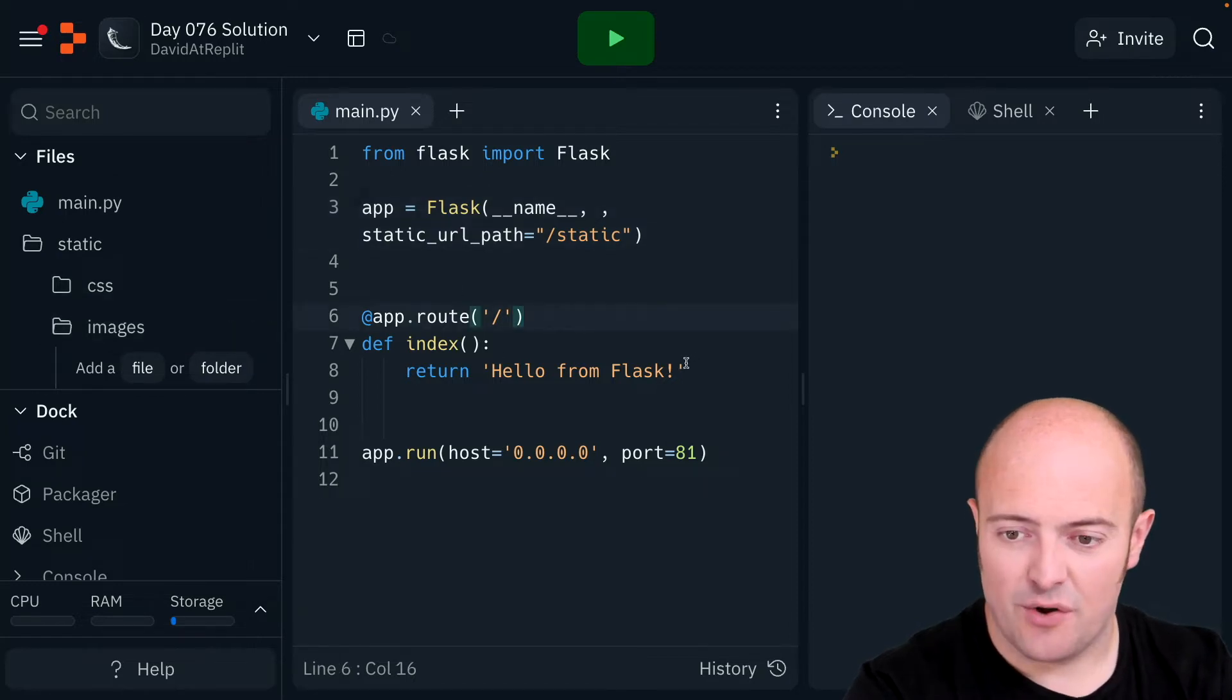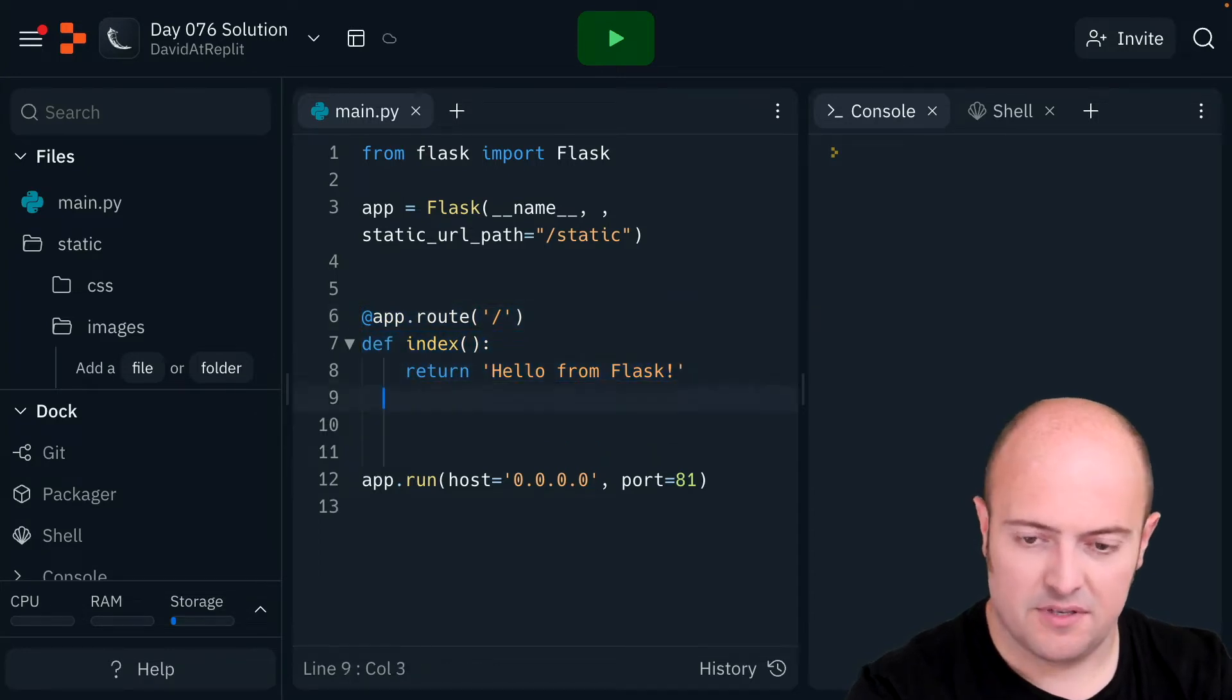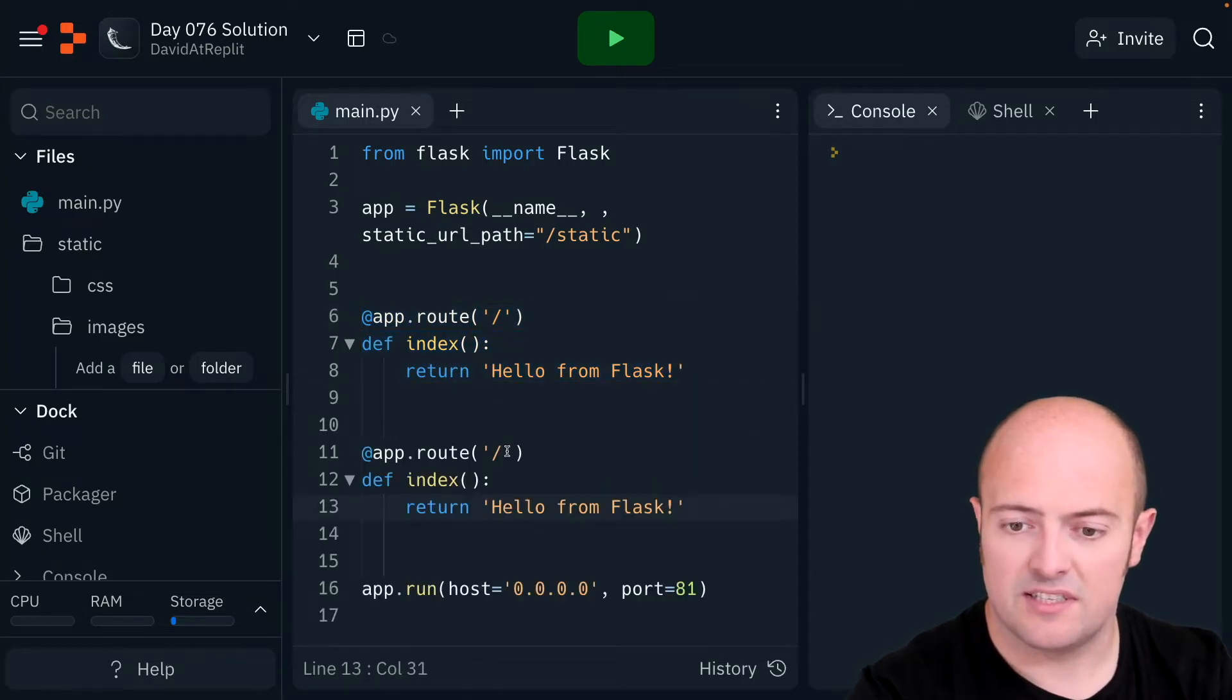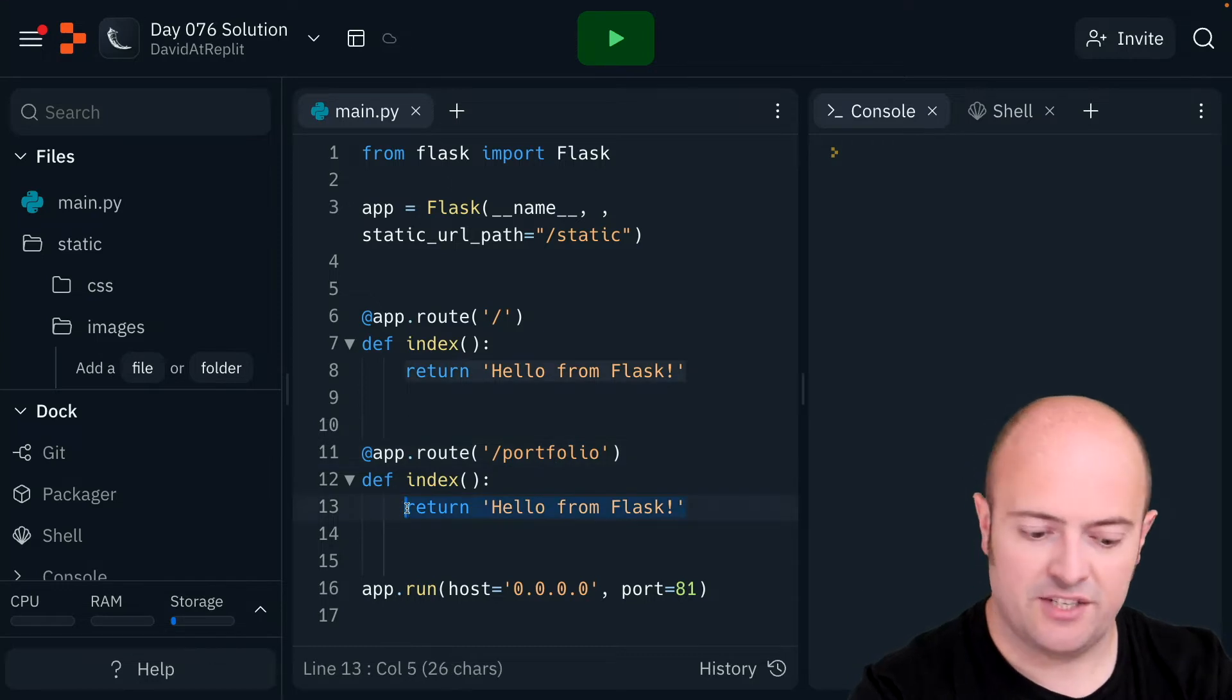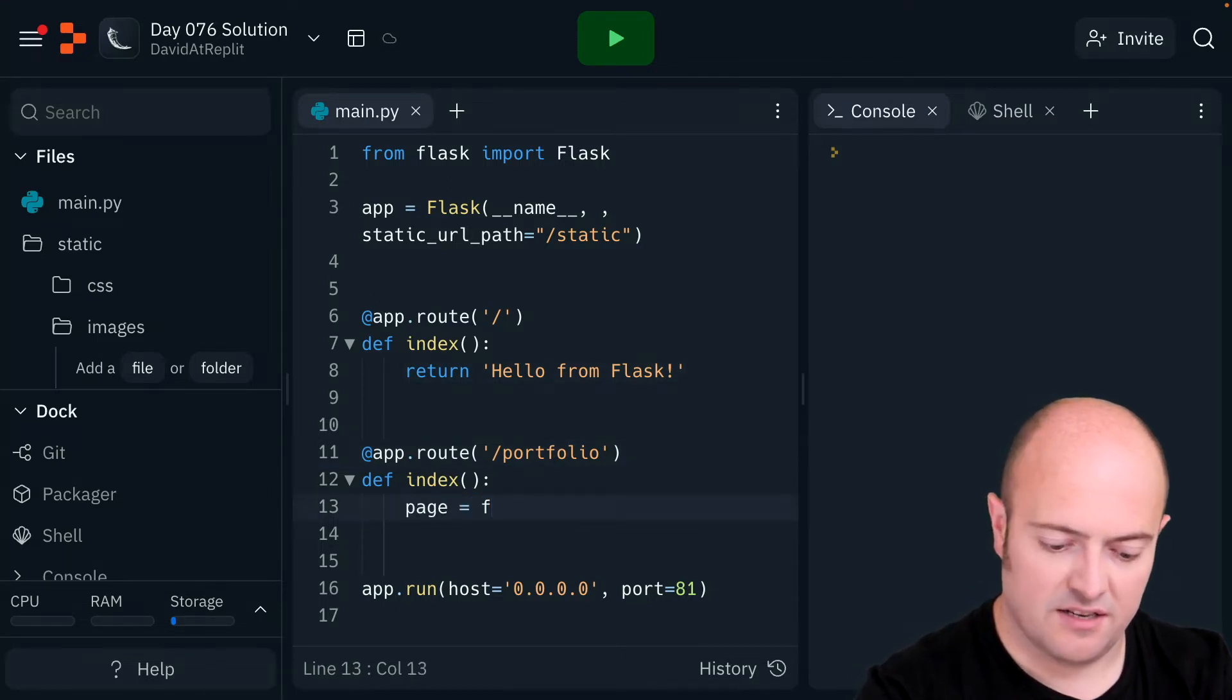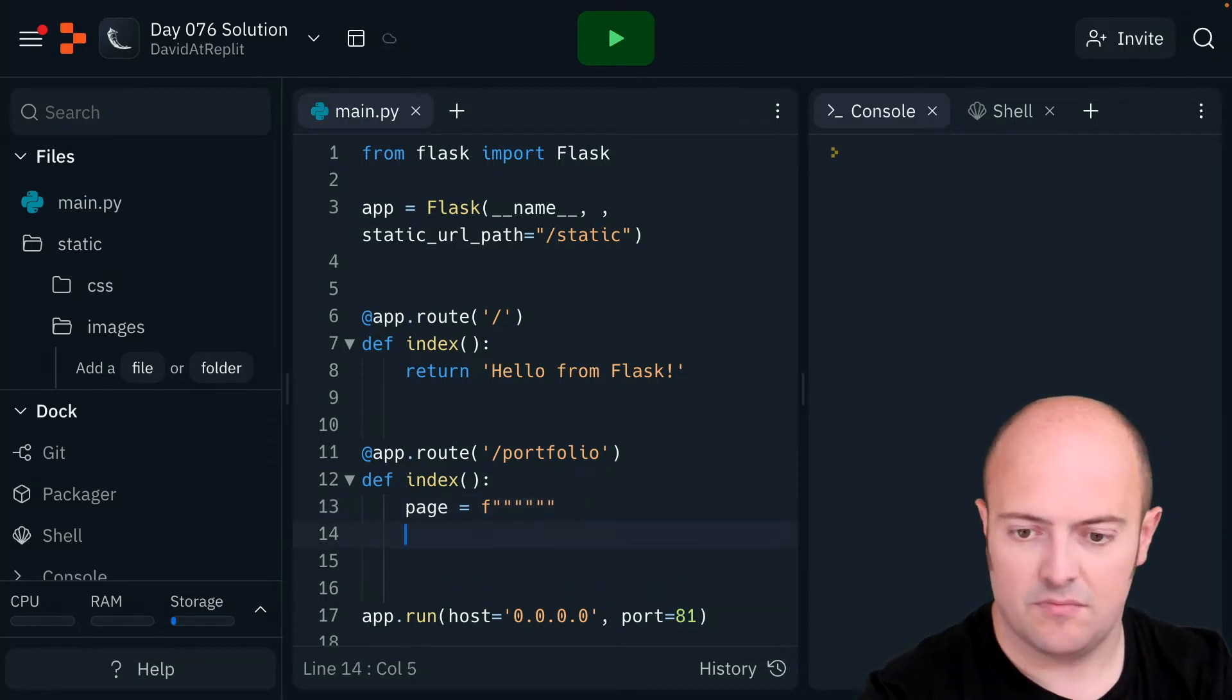I'm also going to set up my routes. I'm going to set up my root to slash portfolio. I'm going to change that a little bit, so I do page equals, and it's an f-string with three quotes, and return page.